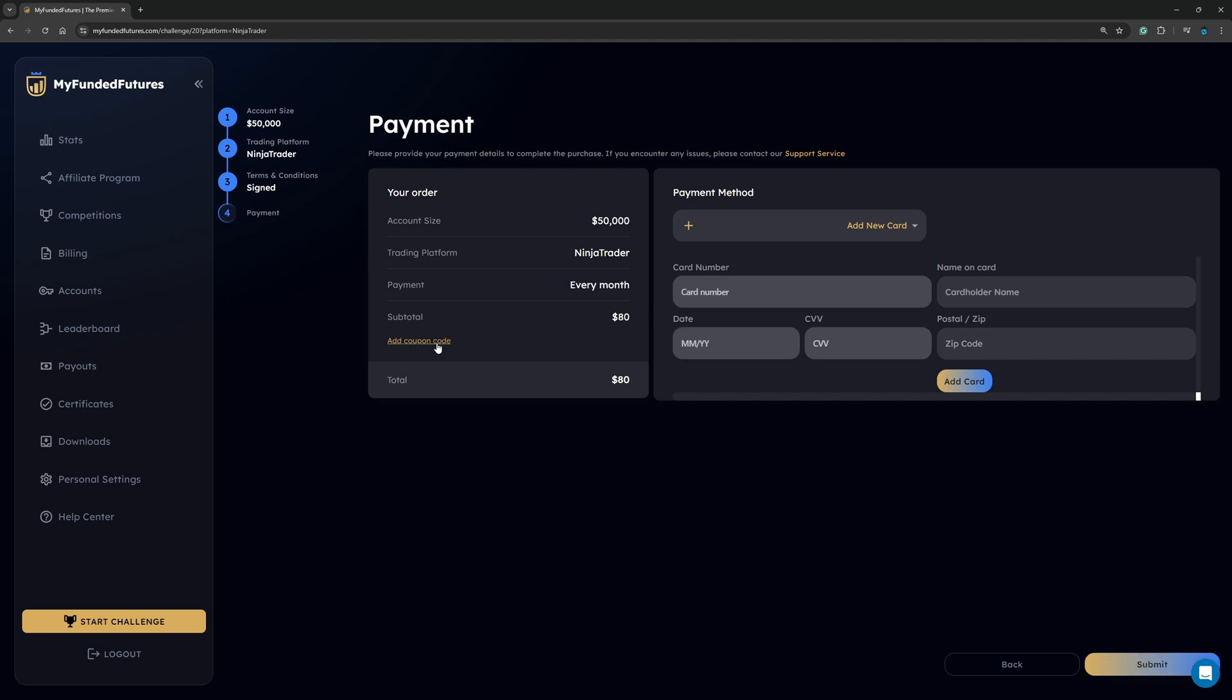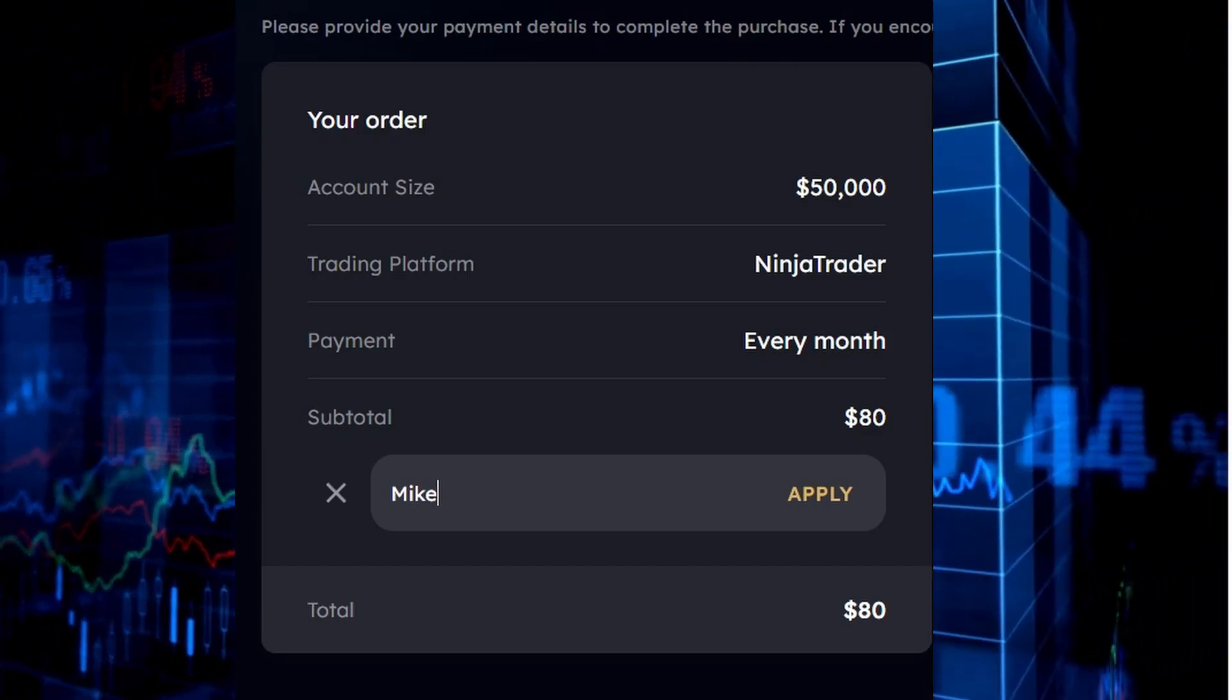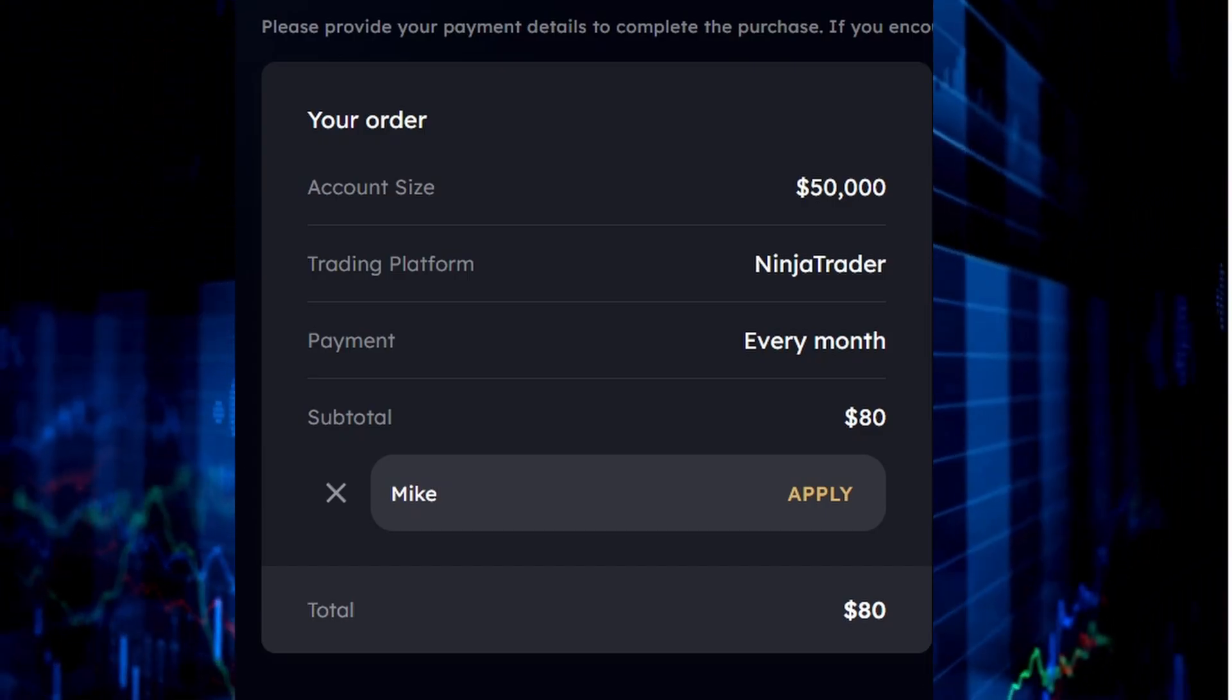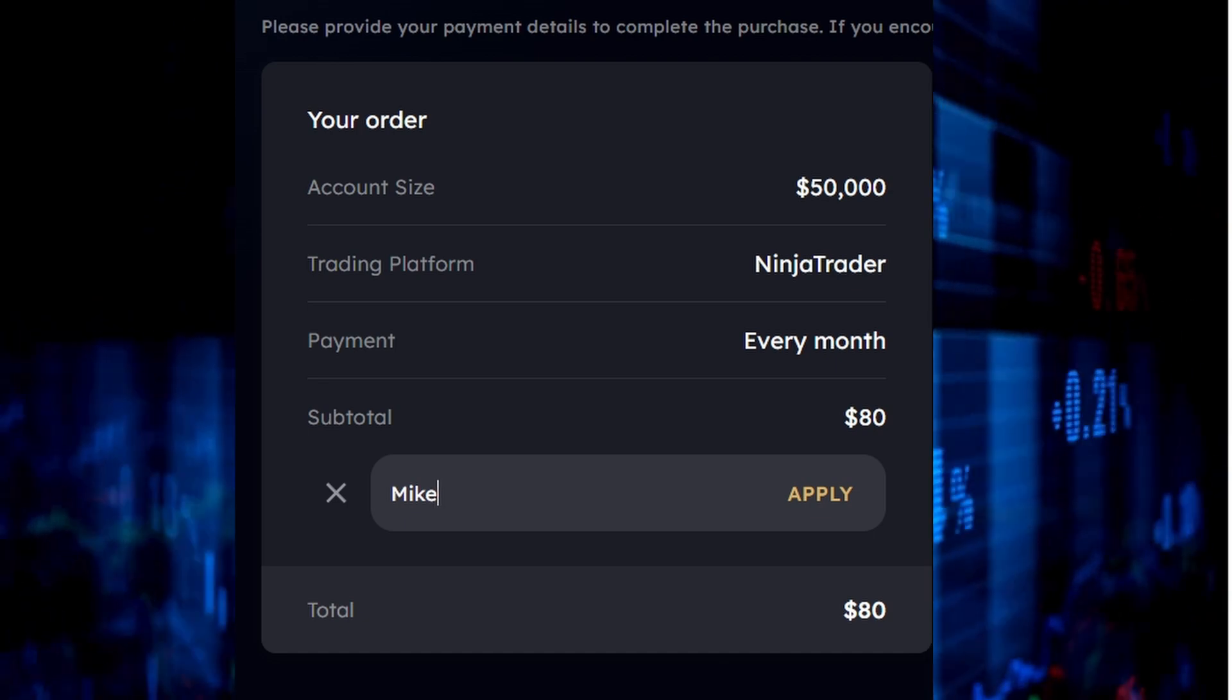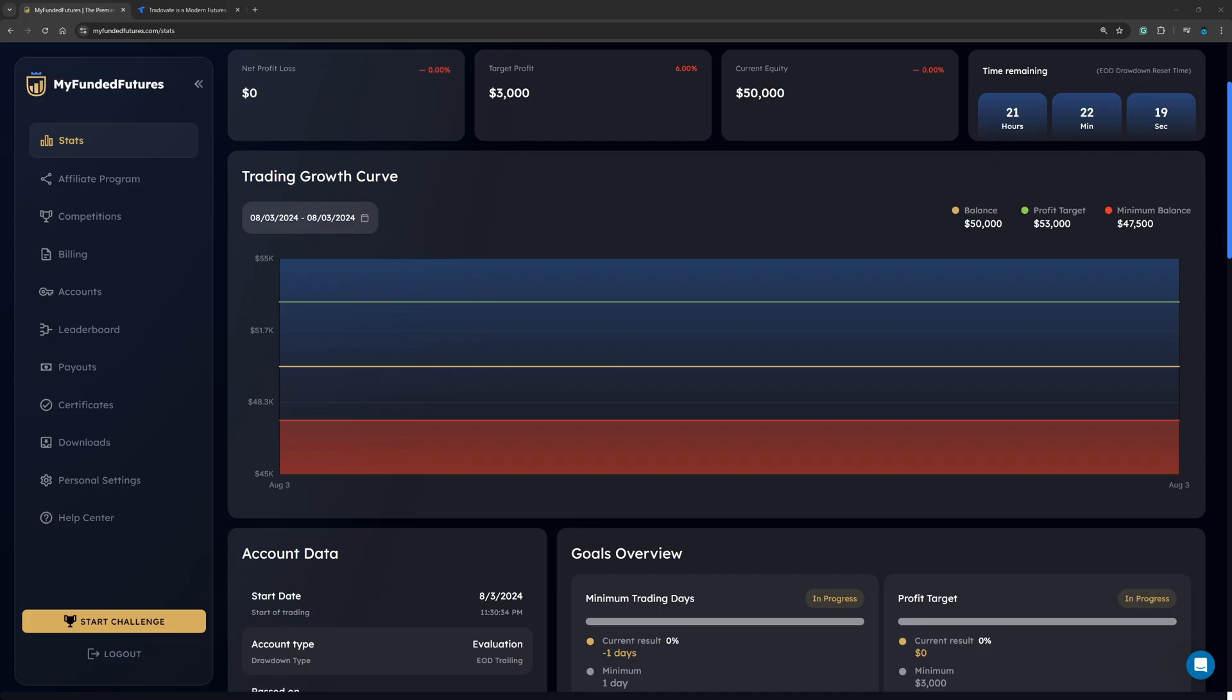Once again, now you want to go ahead and click on add coupon code, put in Mike, that will give you an additional savings. Then you want to go ahead and input your credit card information. Bada bing bada boom. Now we have an account.